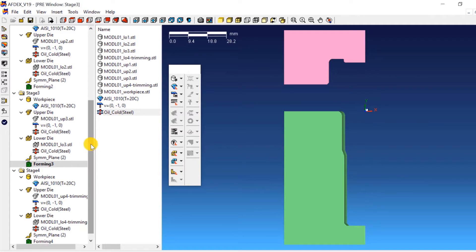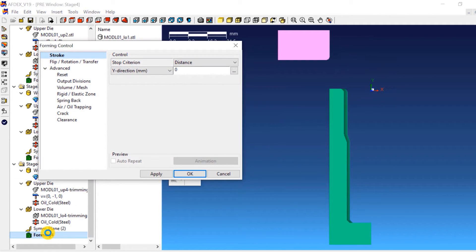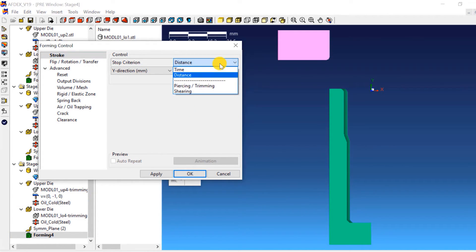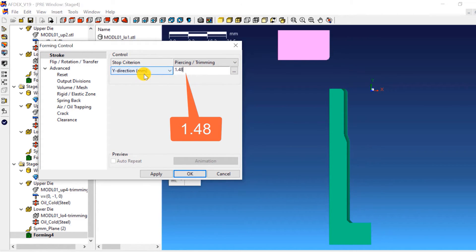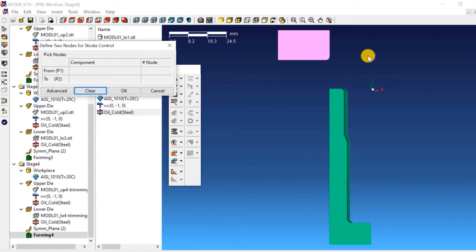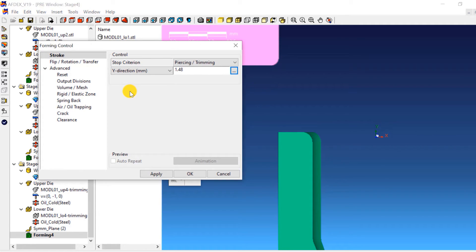For stage 4 stroke definition, double click on Forming 4. This will open the forming control window of stage 4. Select Piercing/Trimming from the drop-down menu next to Stop Criterion and enter a value of 1.48. Click on the three dots next to the distance value, select two points — one on the upper die and the other on the lower die — the order of selection does not matter. Click OK.